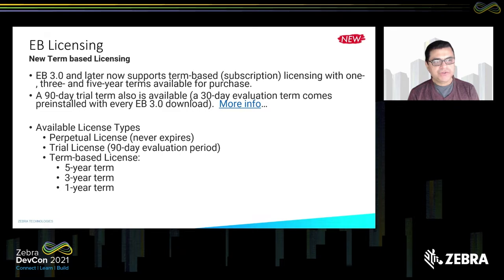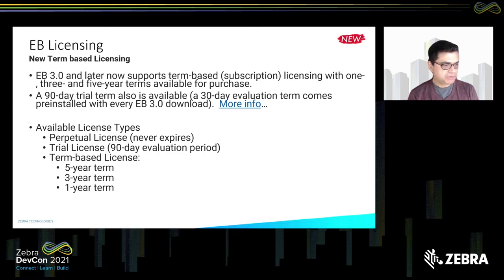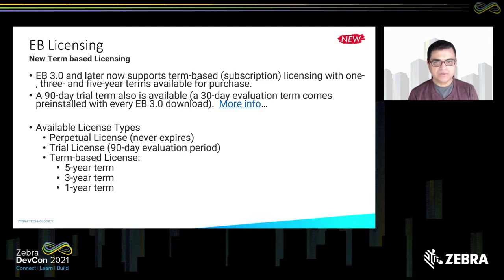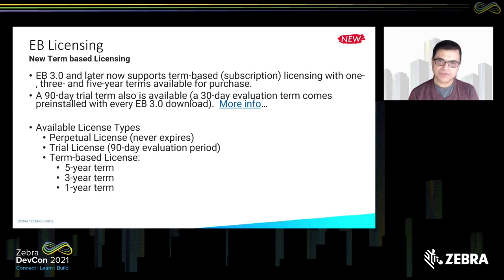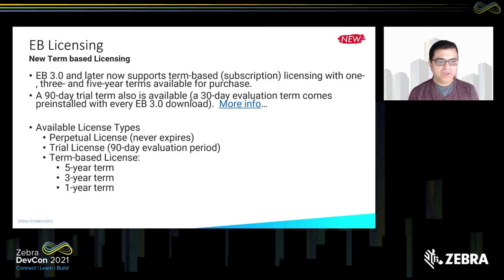Now introducing you to Enterprise Browser licensing. Enterprise Browser is a licensed product. We used to make a perpetual license available — perpetual means once you buy it, it's good for life — and you were supposed to buy a maintenance license separately. Recently, we changed that and created term-based or subscription licenses: one year, three year, and five years. These term-based licenses include maintenance as well, which we think is very beneficial to our customers. In addition, we also have a 90-day trial license available.